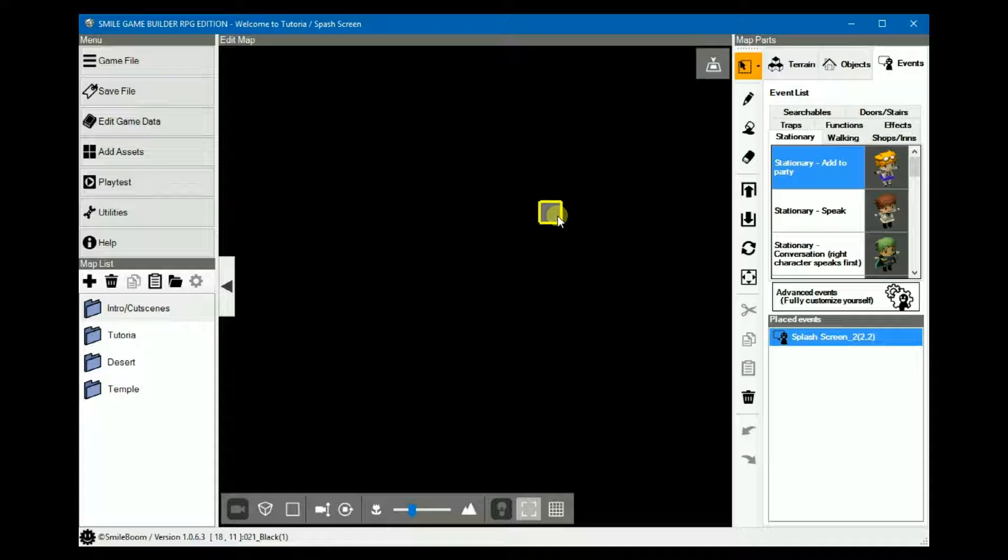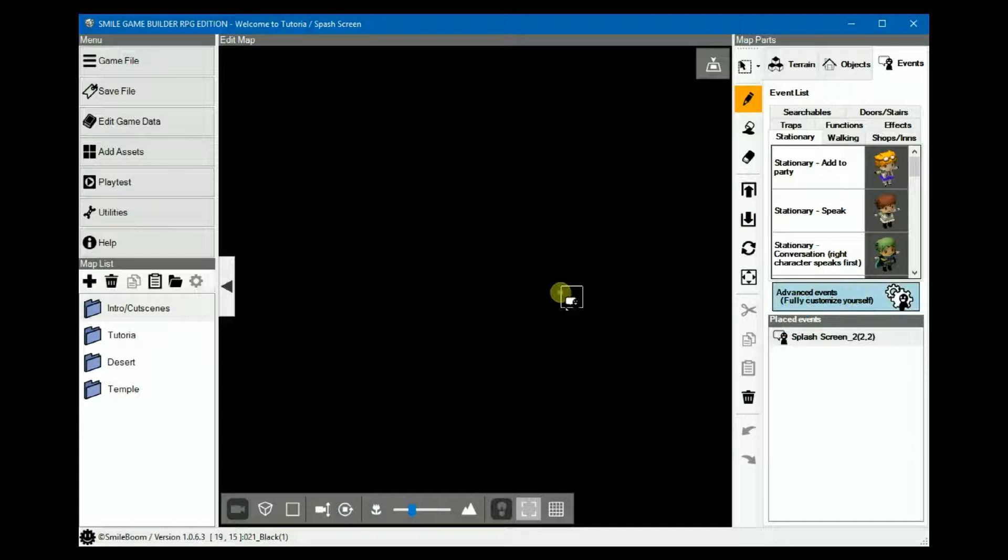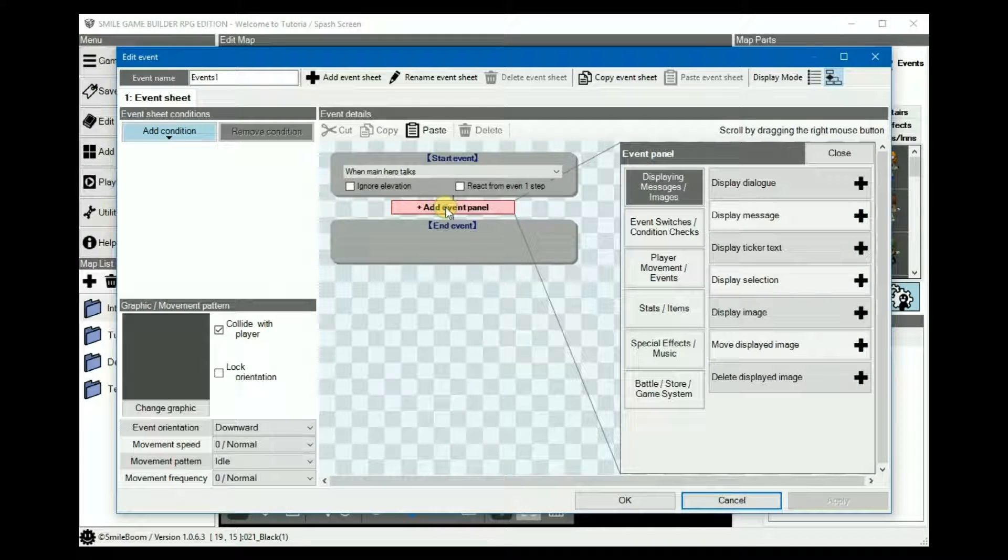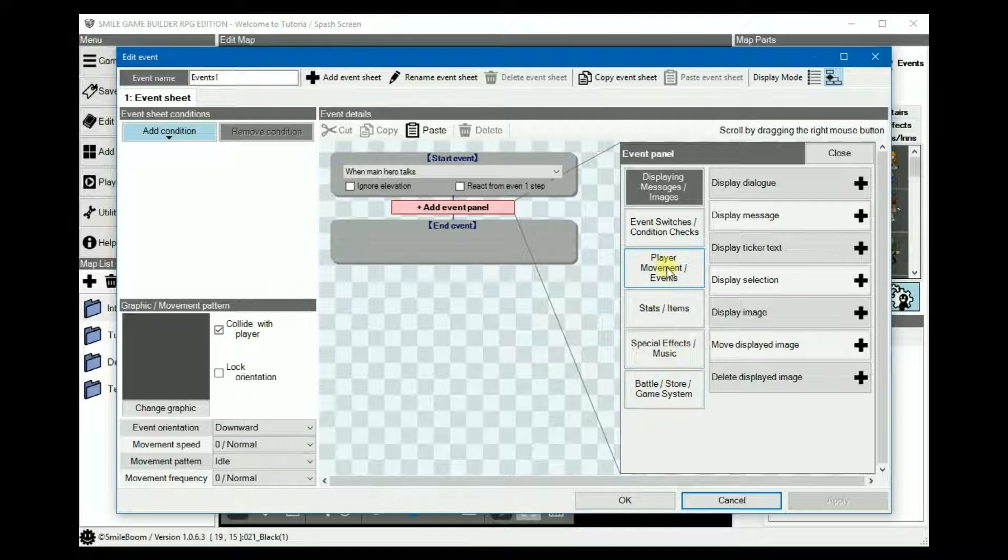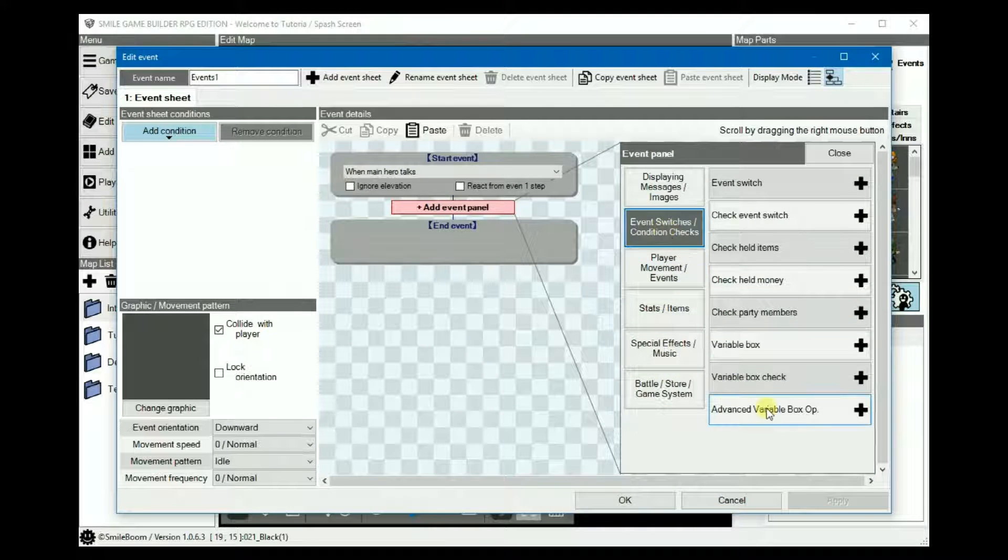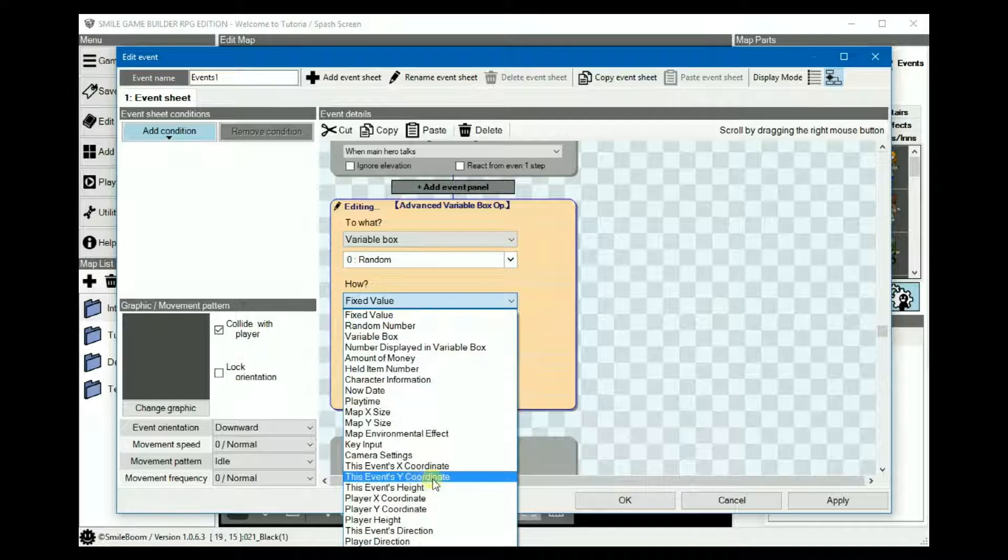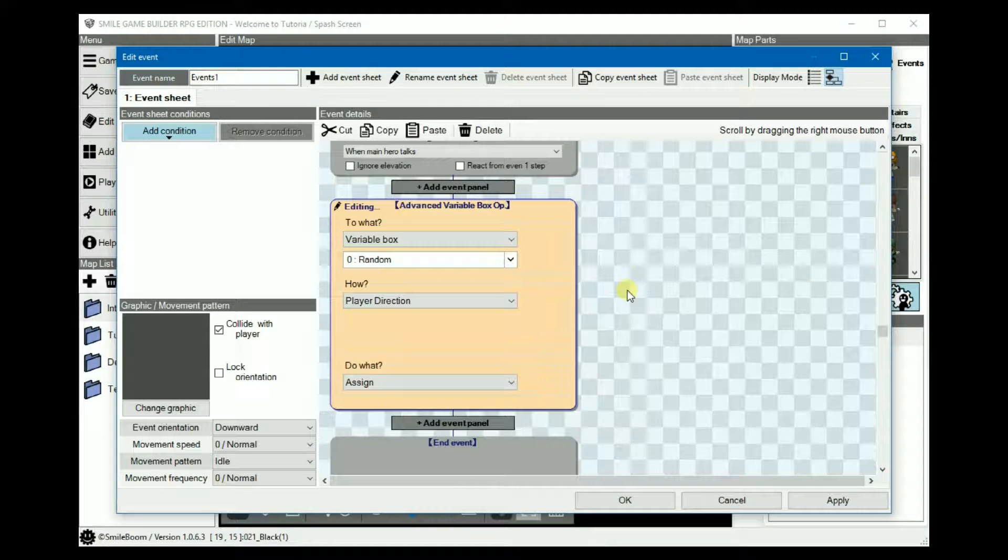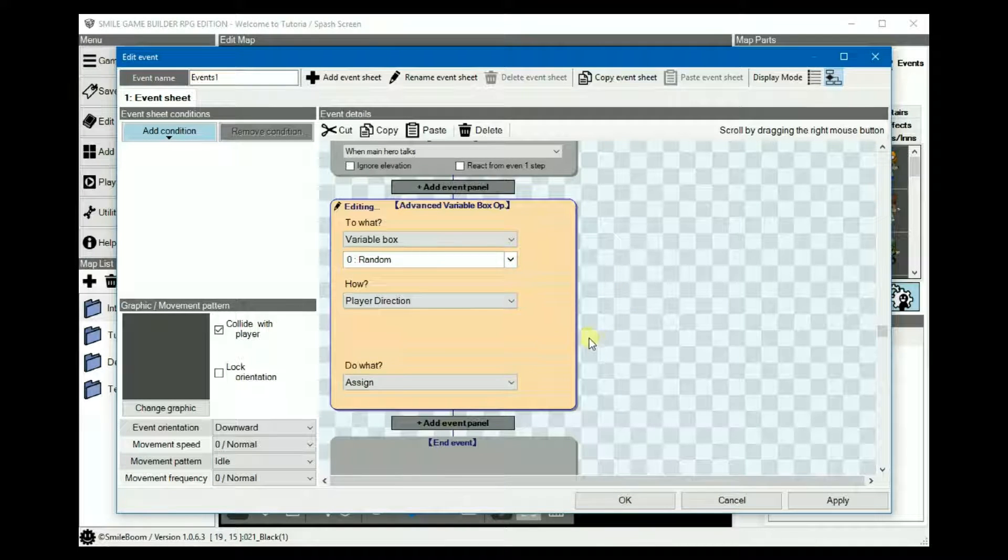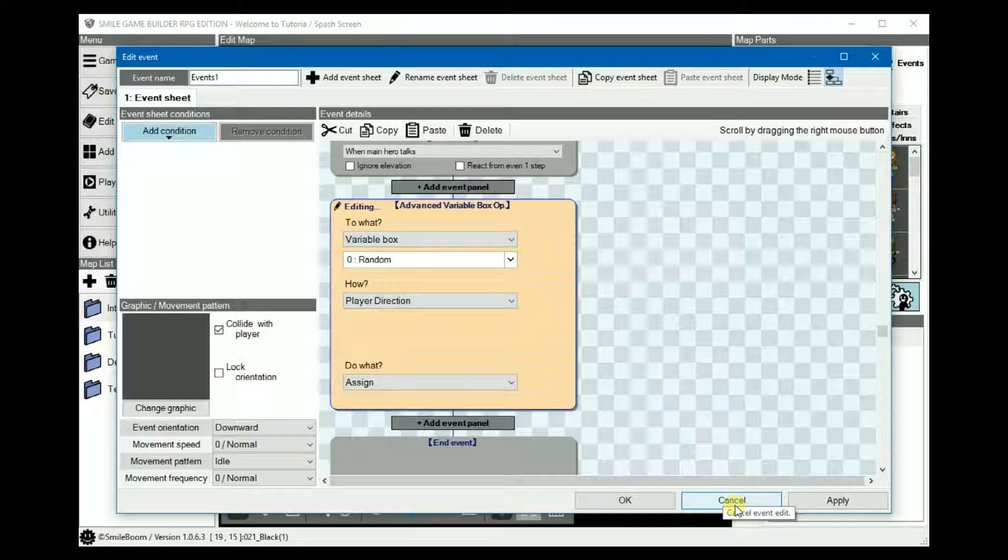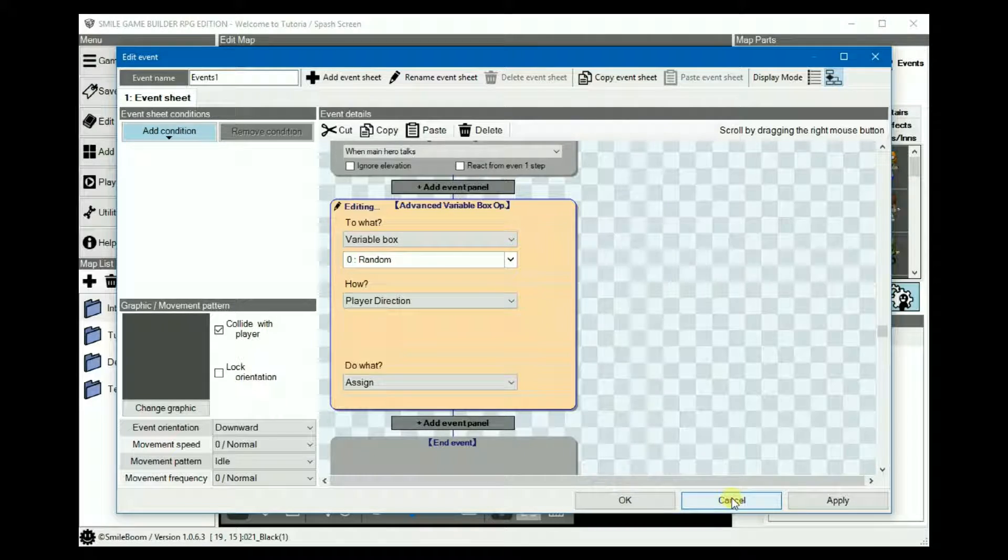To set up the player direction, you'll need to store it in a variable, which is under the advanced variable options. Once we've done that, this will return a number for each direction. We can then use conditional branches to determine which direction the player is facing.